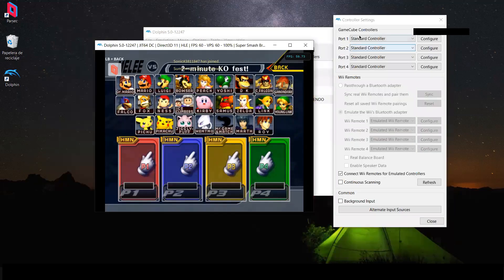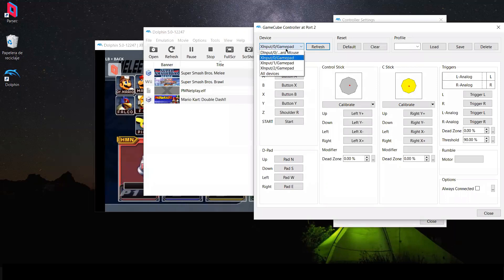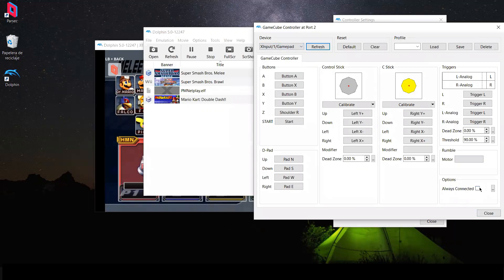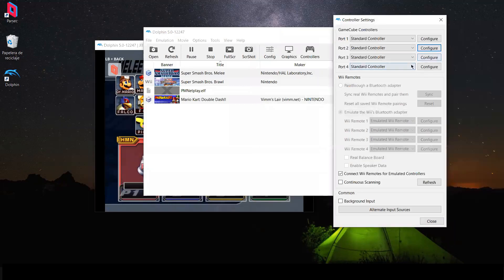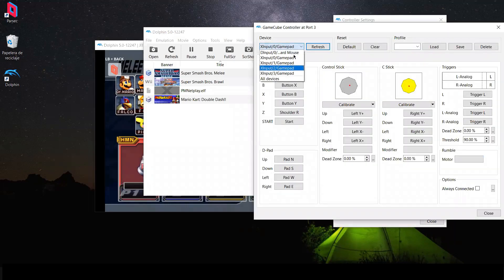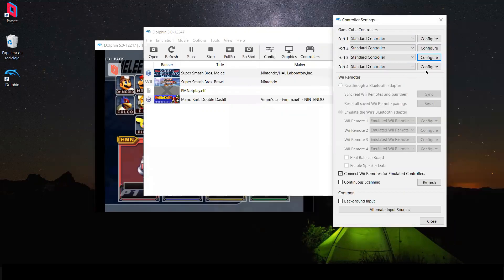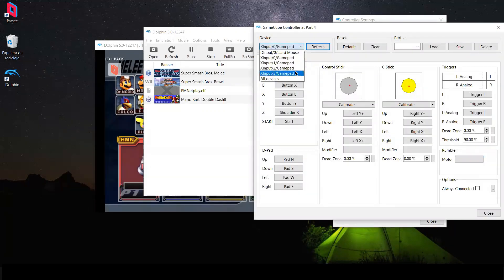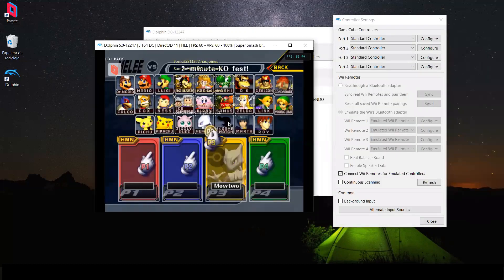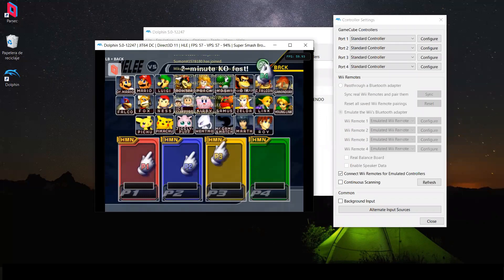Once they join, go to Port 2, click Configure — you can now see their Parsec-emulated gamepad listed. Select it, select Always Connected, and close. Do the same for the third port: select the new emulated device, set Always Connected, and close. Now you'll see that the connected players can move their characters — it's working.